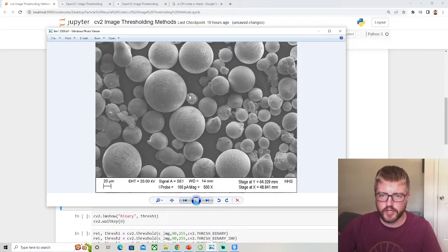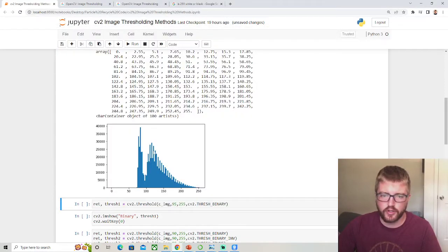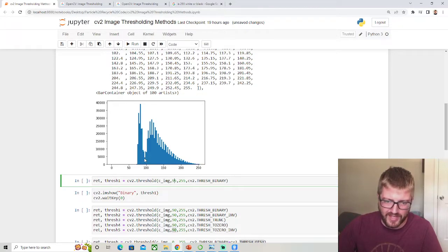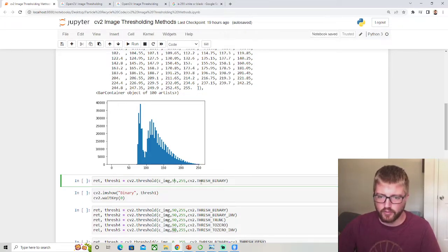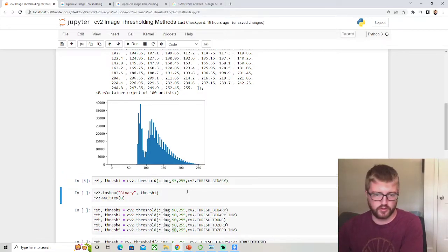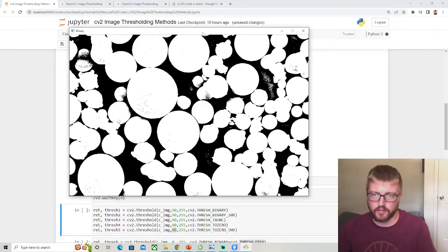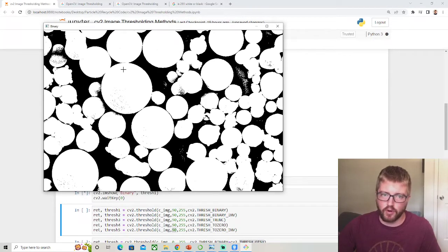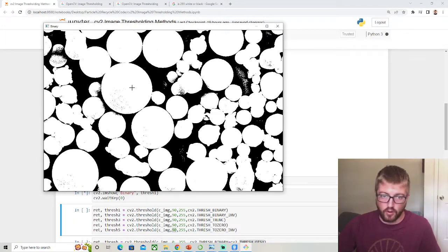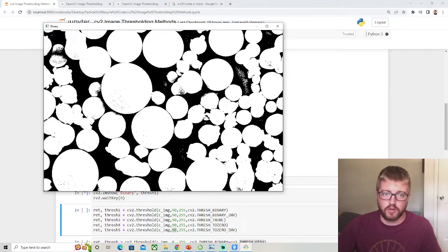We can use that histogram information to adjust the threshold. Right around 95 — where that dip is — is probably where we want to cut it off for a simple binary threshold. And now we have all pixels as either all white or all black: zero for black and 255 for white.